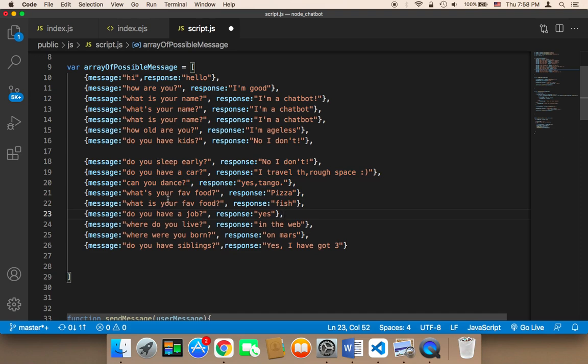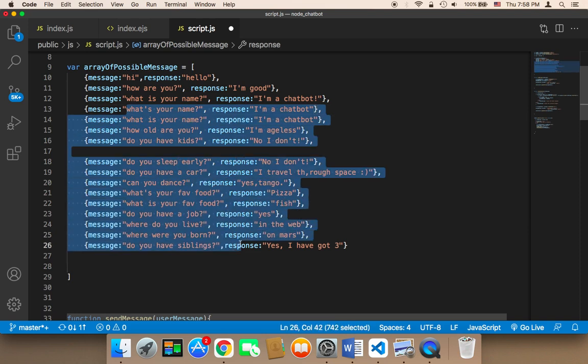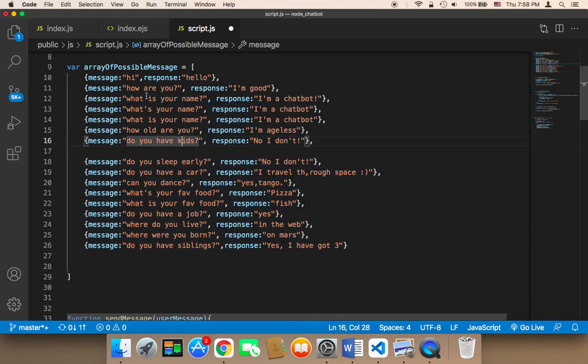So if your chatbot is used for business purposes, then you need to add business questions. For example, if your project is about environmental science, then you might need to add your environmental science questions and answers, something related to the purpose of your chatbot.